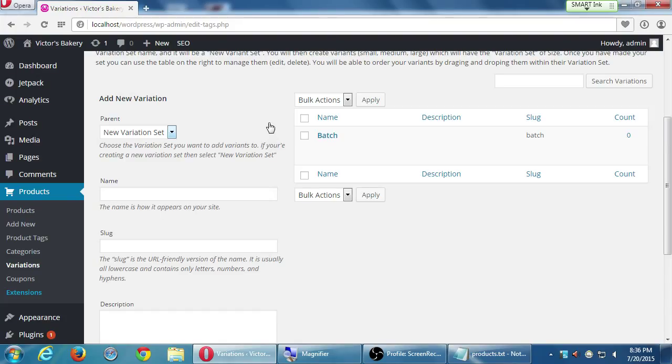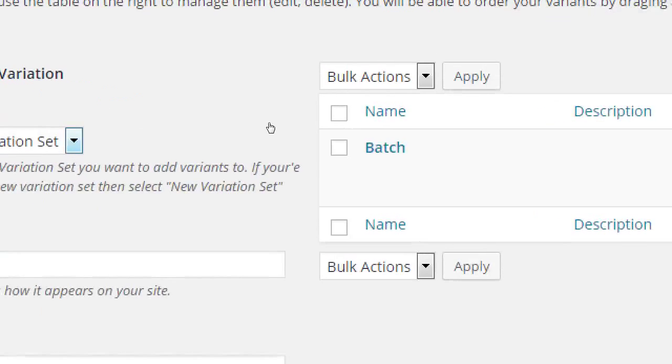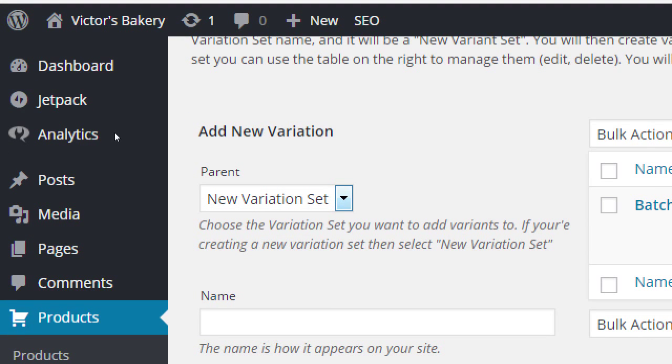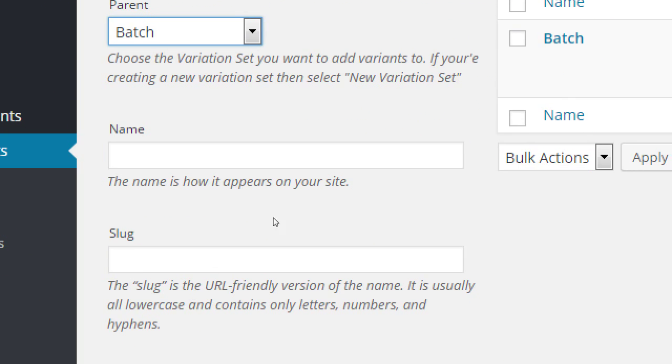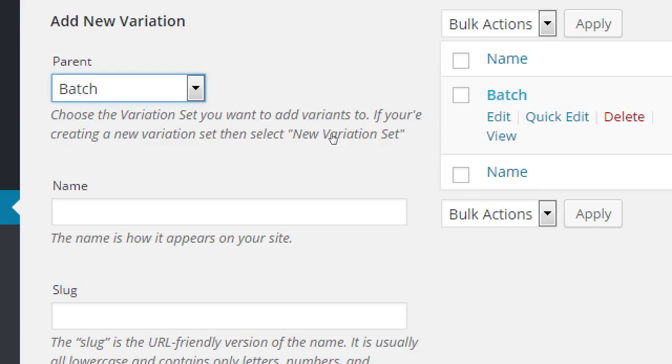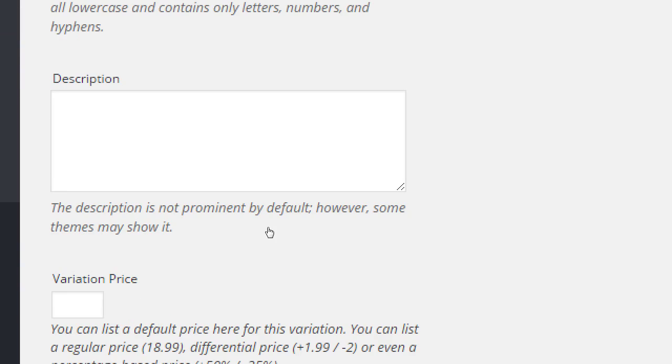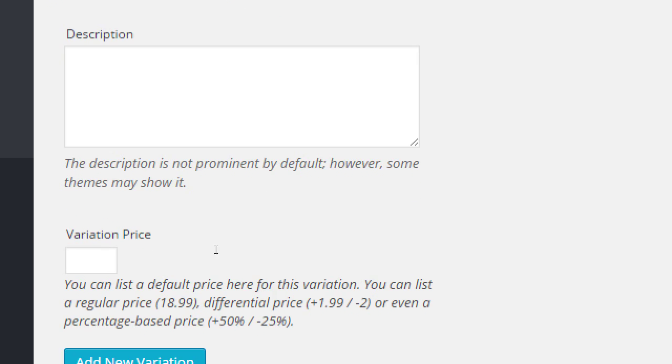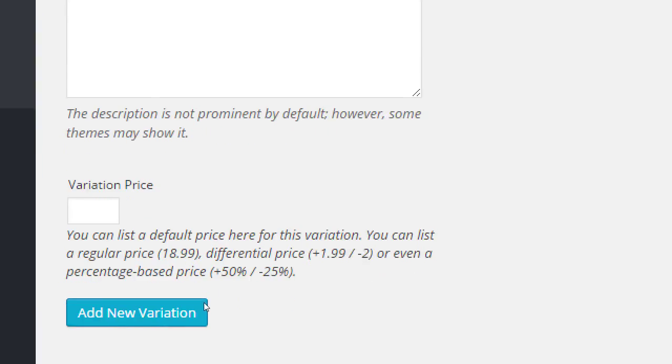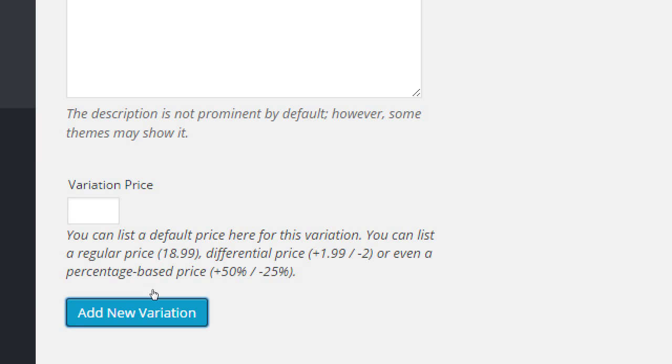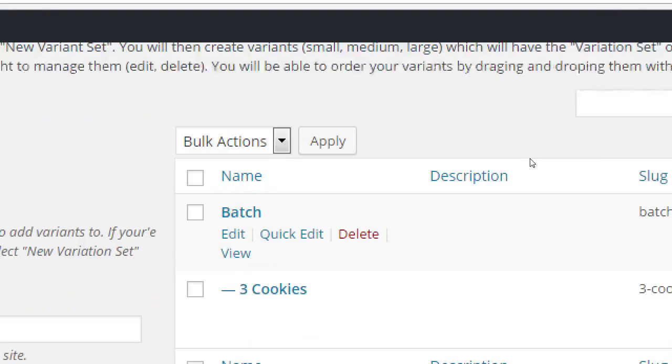So we've got batch. The most basic price is $3. So now, under parent, we select batch. Because we've already created that variant set. And under name, we will say 3 cookies. So one of the possibilities to select from chocolate chip cookies is 3 cookies. The basic price we set was $3. So we've got, we can set a price, a differential price, or a percent. We know that 3 cookies is always $3. So if we put nothing here, it'll go to $3. But just to be obvious, I'll also put 3. 3 cookies, $3. Add new variation.